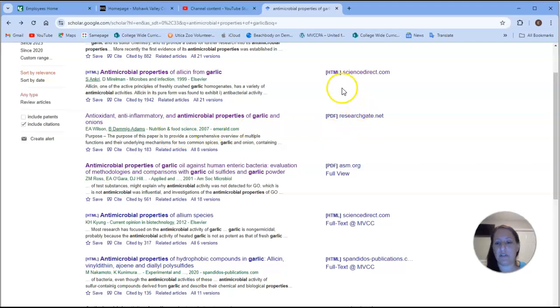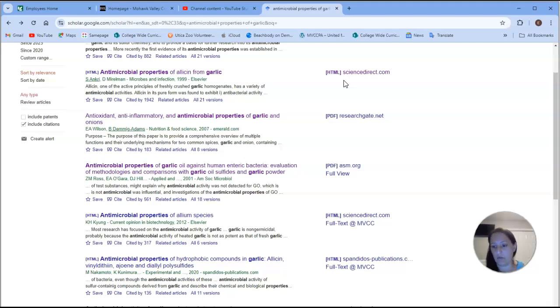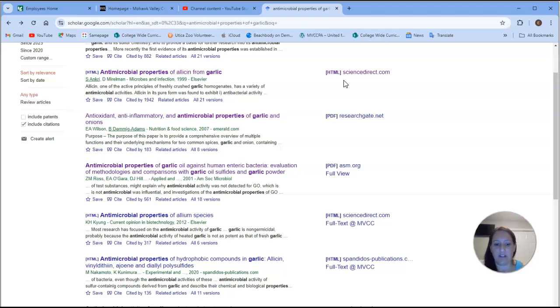Sometimes even if it doesn't say full text at MVCC, you may still have access to it. So don't be afraid to click on it. Just be aware, you shouldn't have to spend money on buying an article. There's plenty of articles available that will be helpful in your studies.